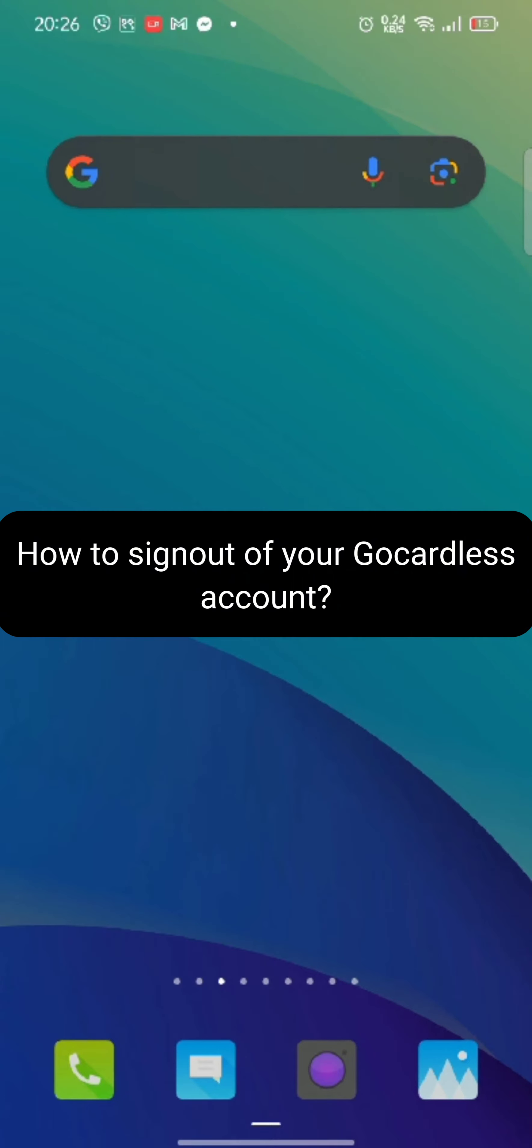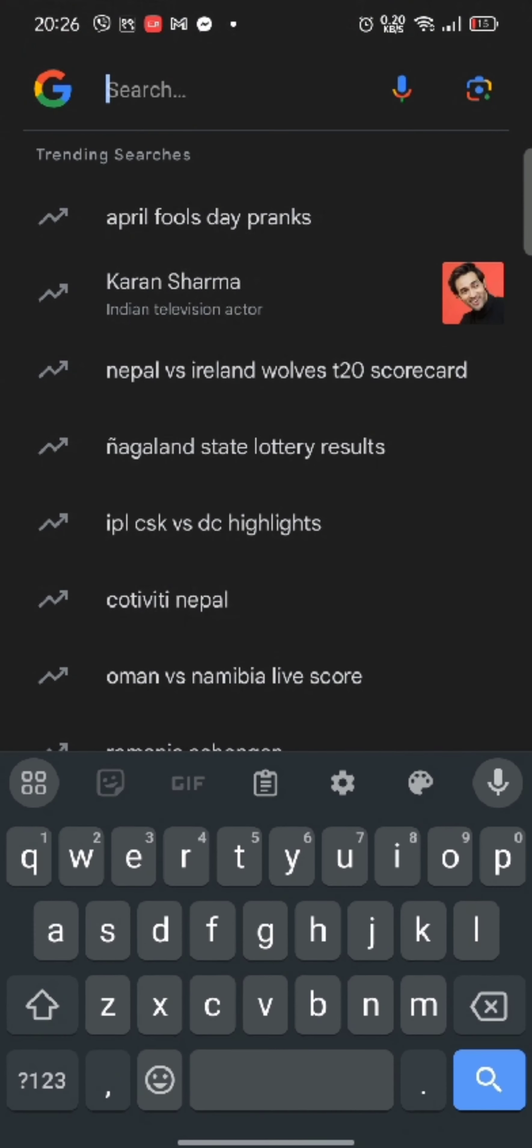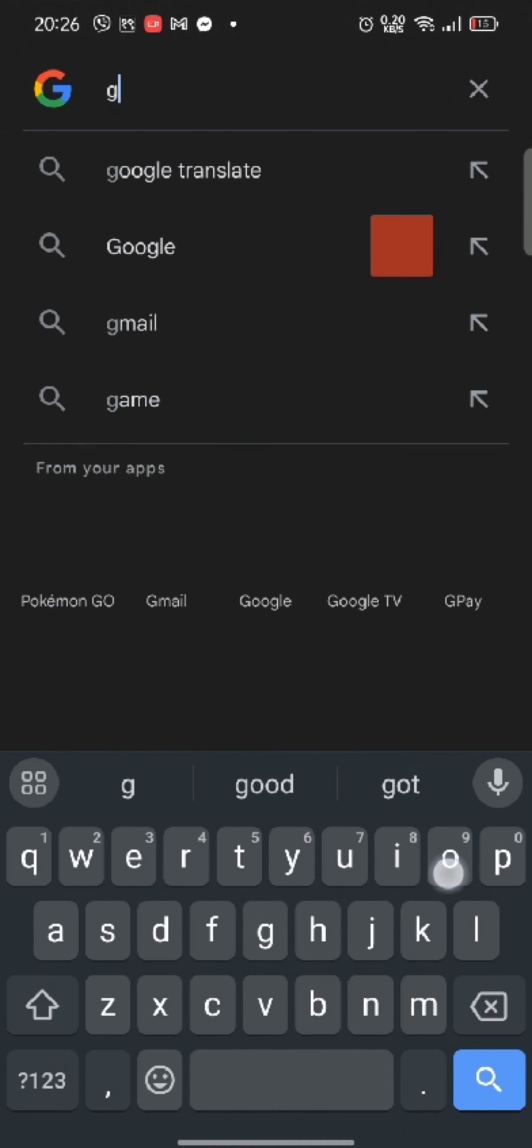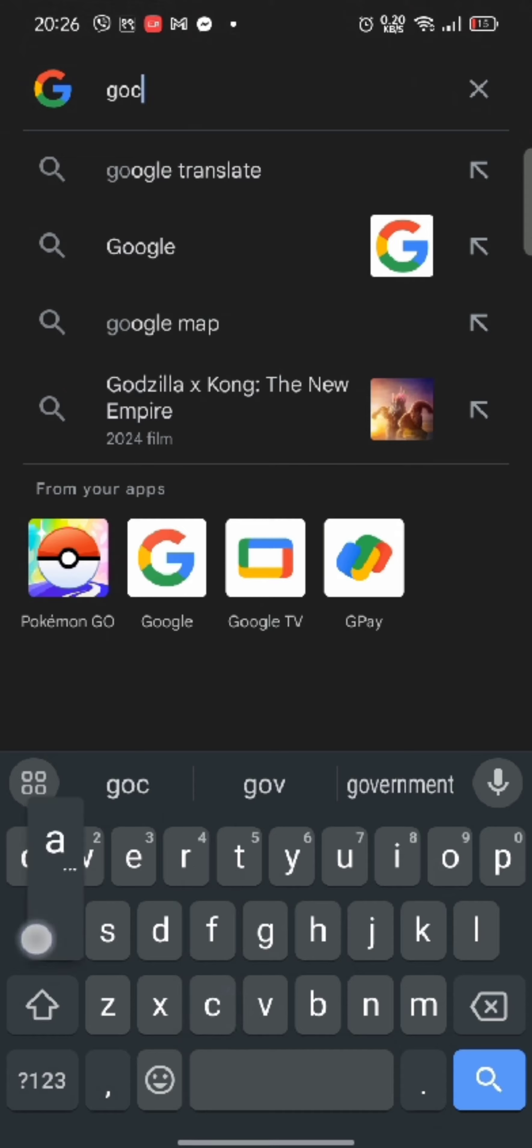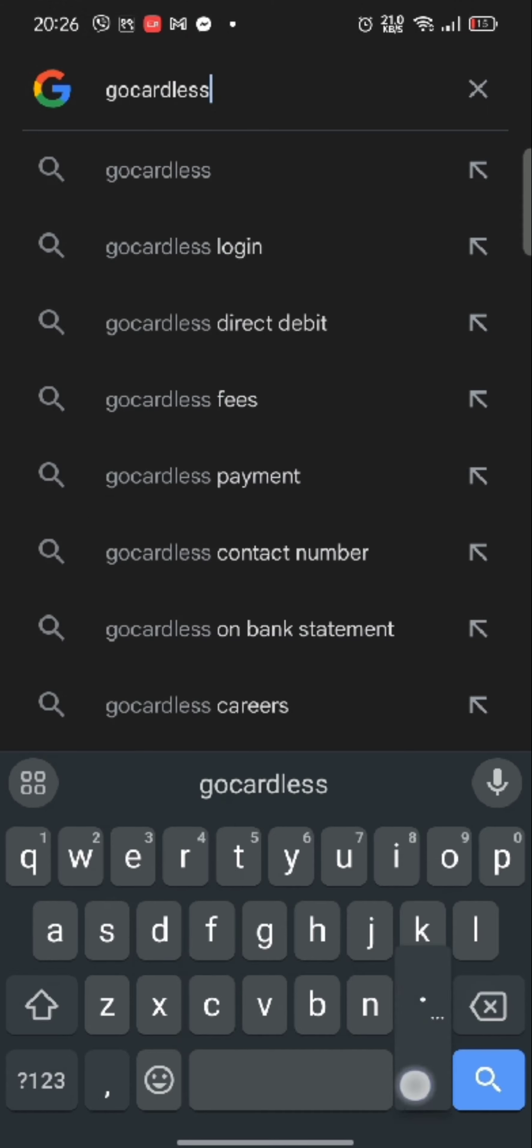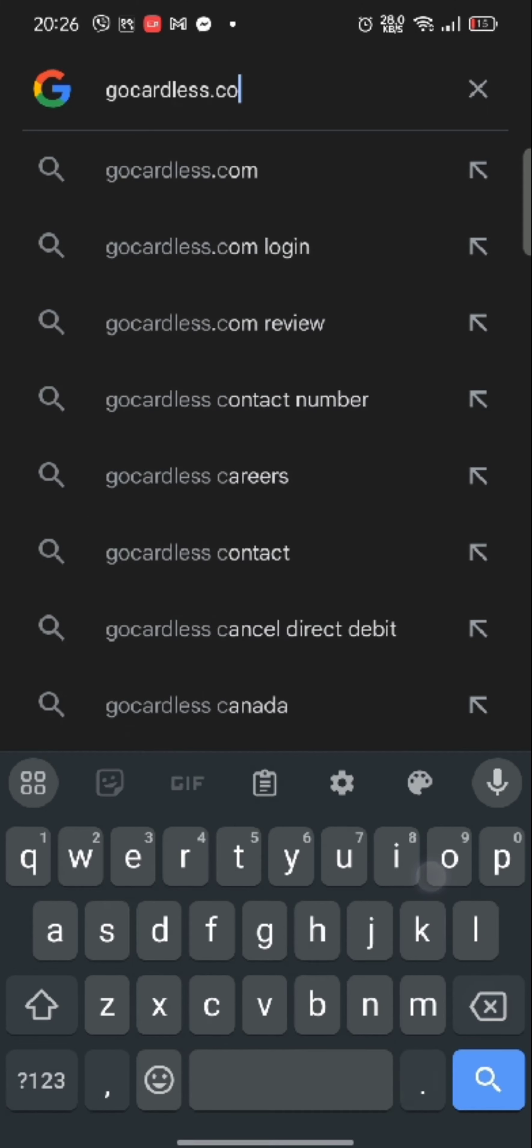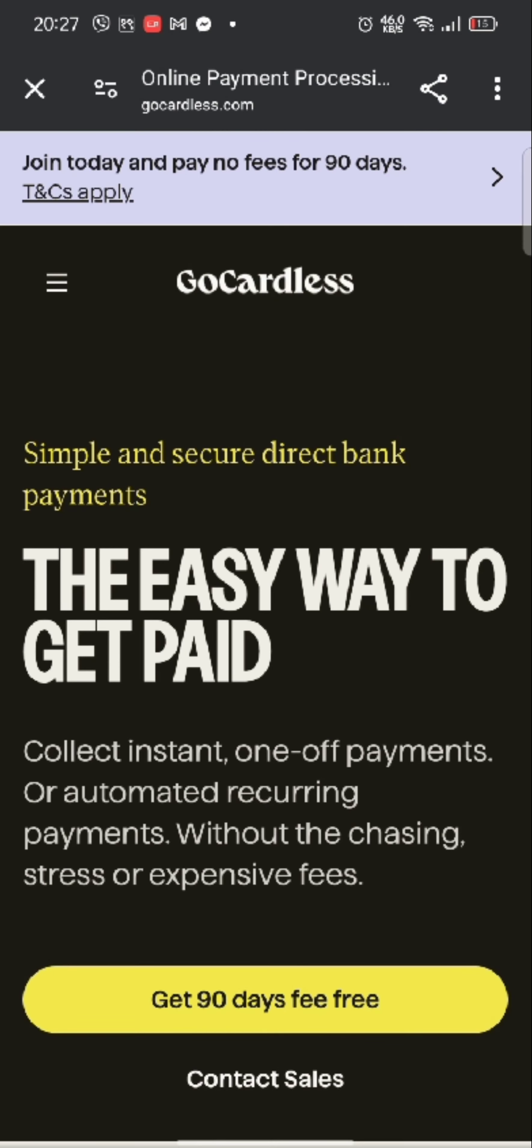Firstly, go ahead and launch up on your Google search. On the search box at the top, type in gocardless.com and make a search. The official page of GoCardless account will appear on the screen. Login to your GoCardless account.